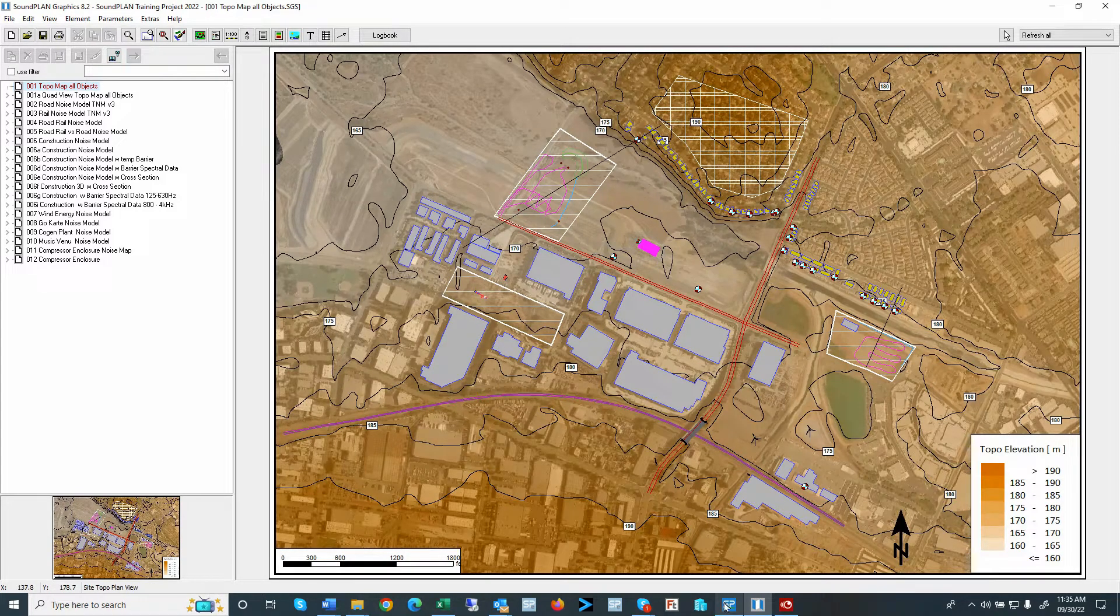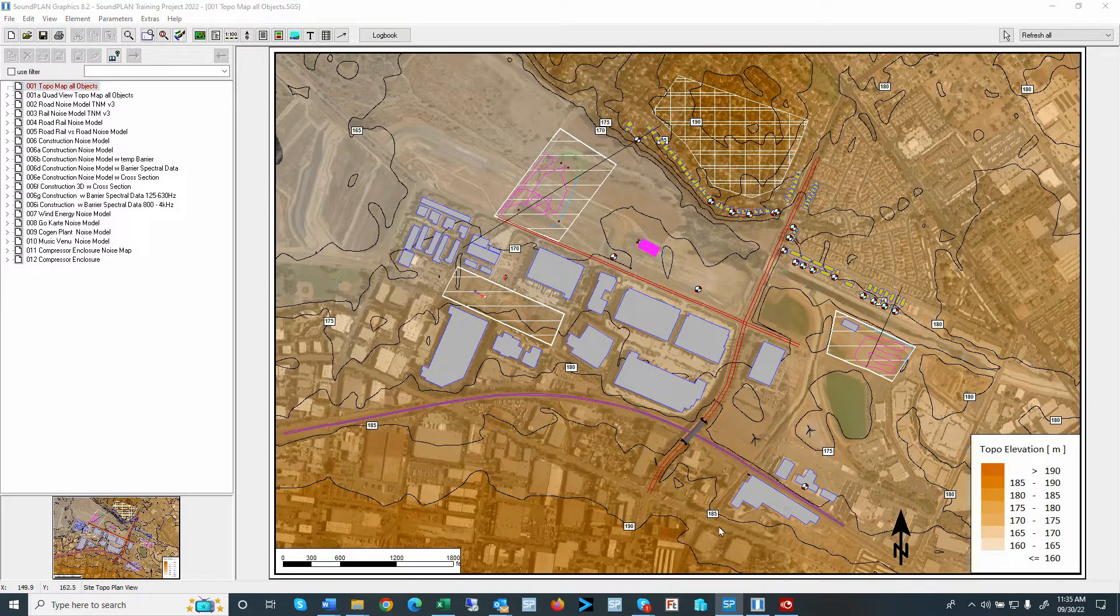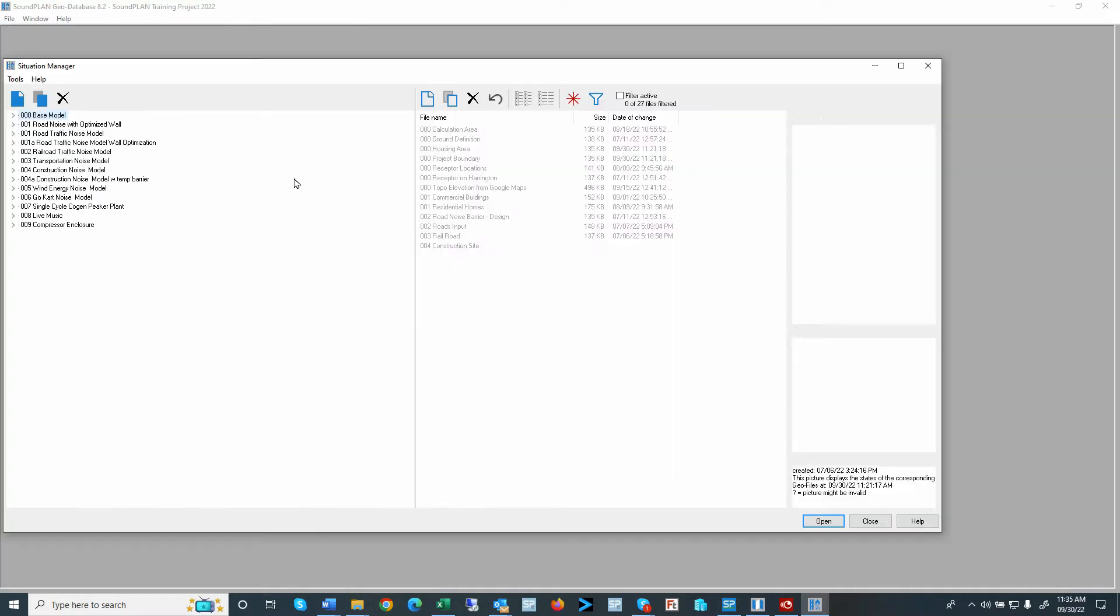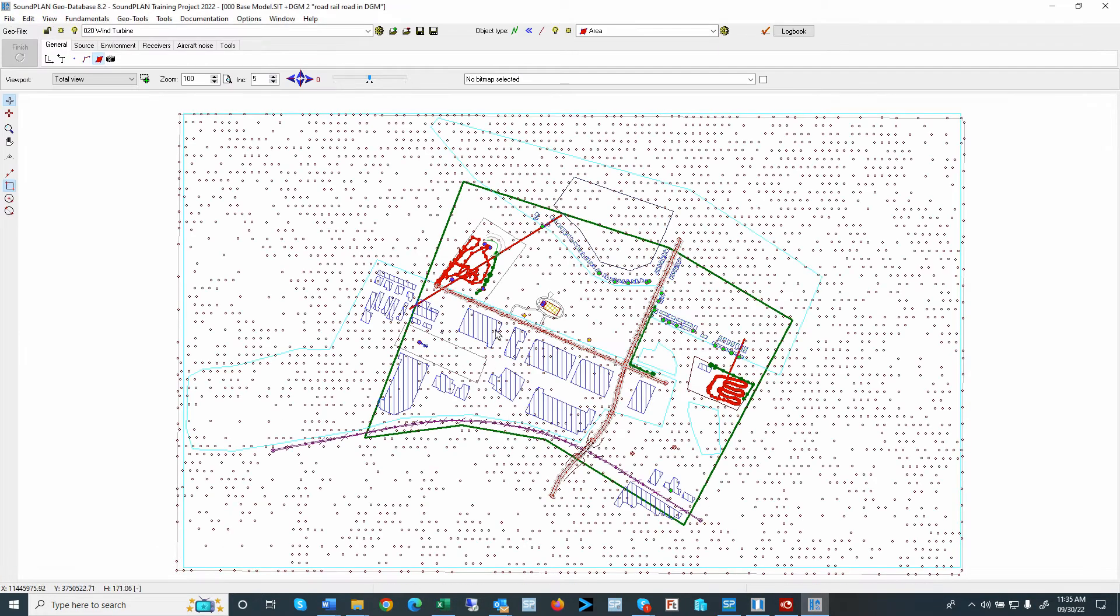And now I go back to the geodatabase, open up the geodatabase. So here we have the three different areas.